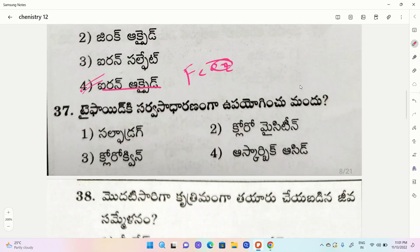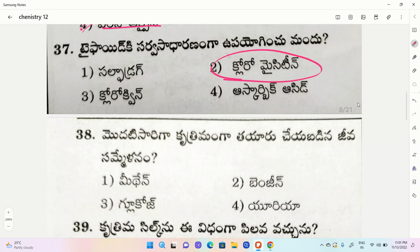Which medicine is commonly used for typhoid? First one sulfur drug, second one chloromycetine, third one chloroquine, fourth one ascorbic acid. The correct option is chloromycetine. For typhoid, chloromycetine is used — this is an important question.